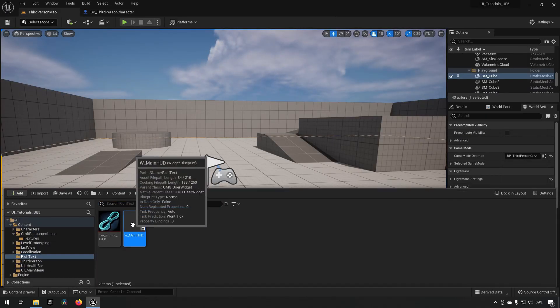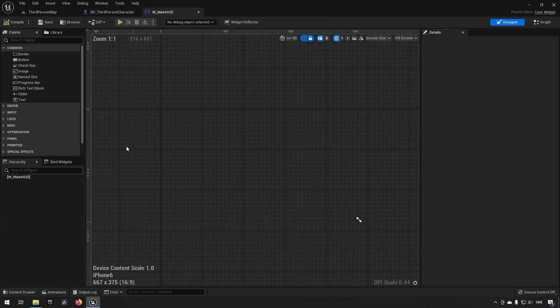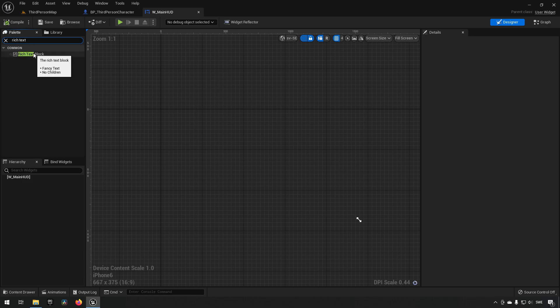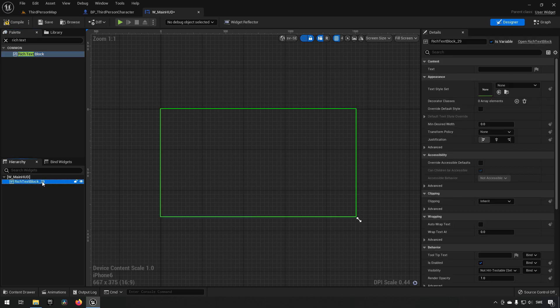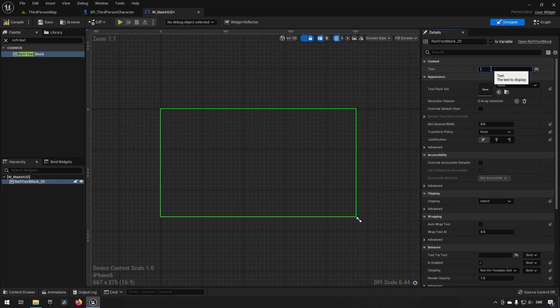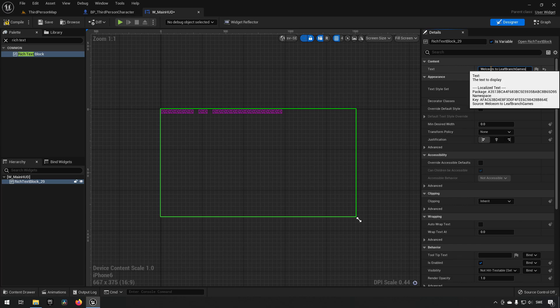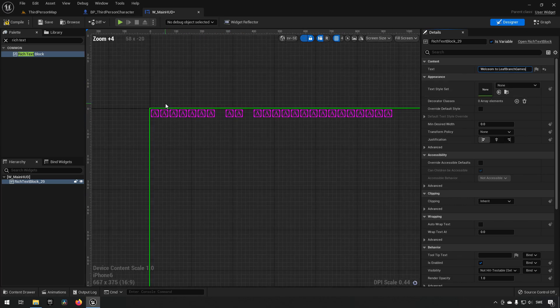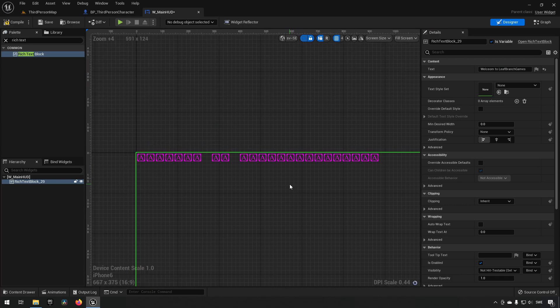Now inside our main HUD, we currently do not have anything, but inside of it we're now going to be adding some rich text. So search for rich text and we'll get it here. Placing it here, we can see that we now have a rich text and we can now type in some sort of text here. So let's say welcome to Leaf Branch Games. And as you see here, this is just gibberish.